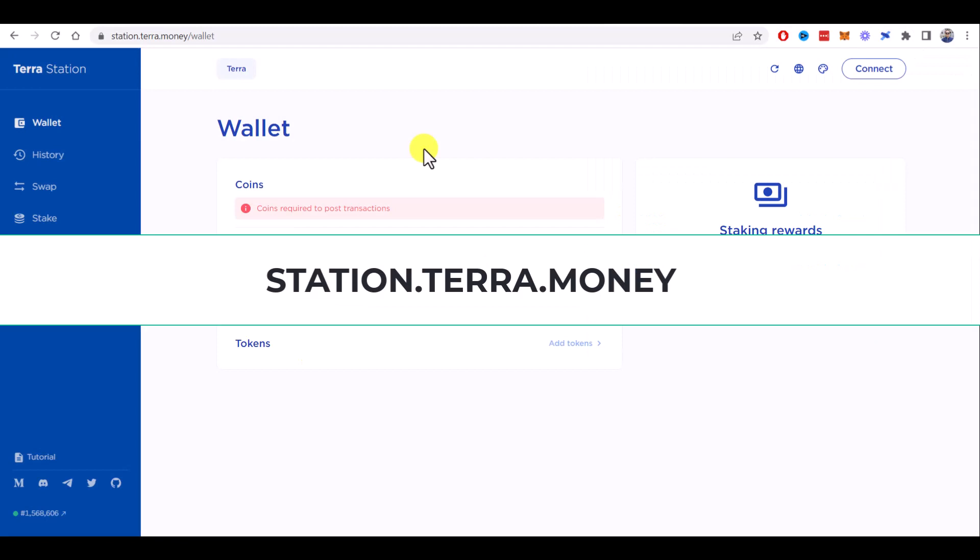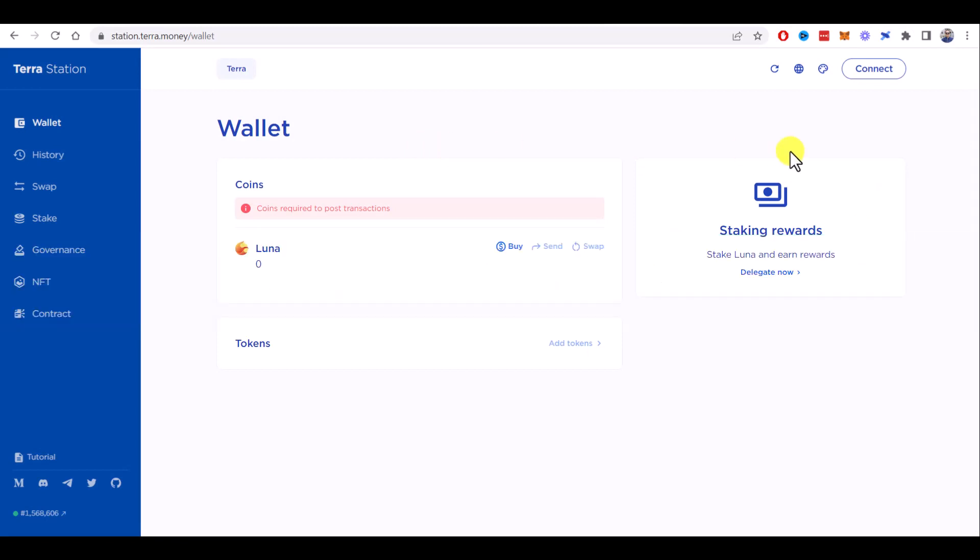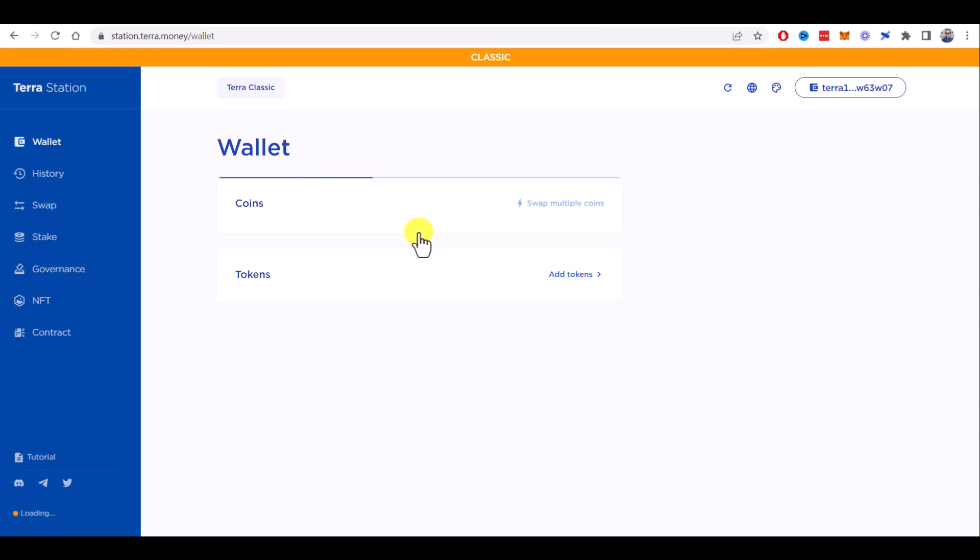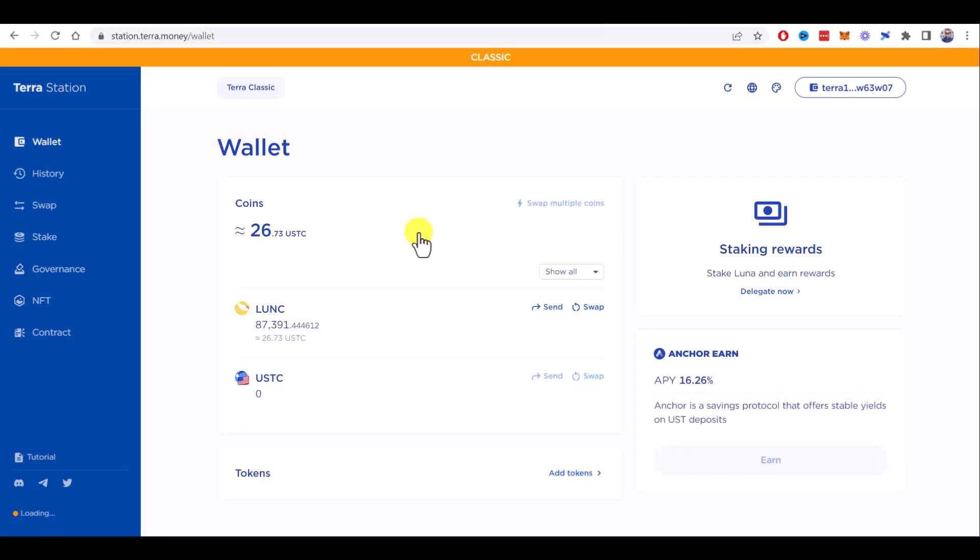As you can see, my wallet was connected and as I changed my network to Classic, it shows Classic here as well. Please be sure you have this orange line here with Classic.